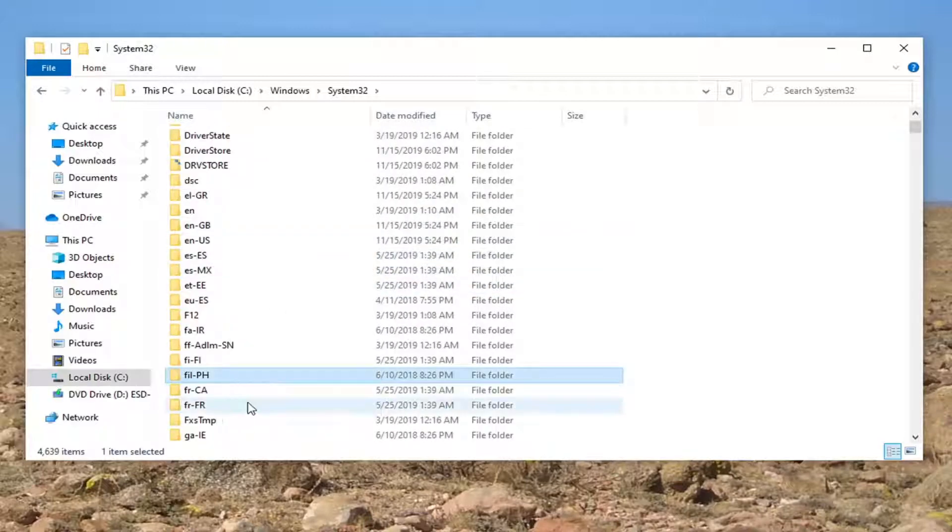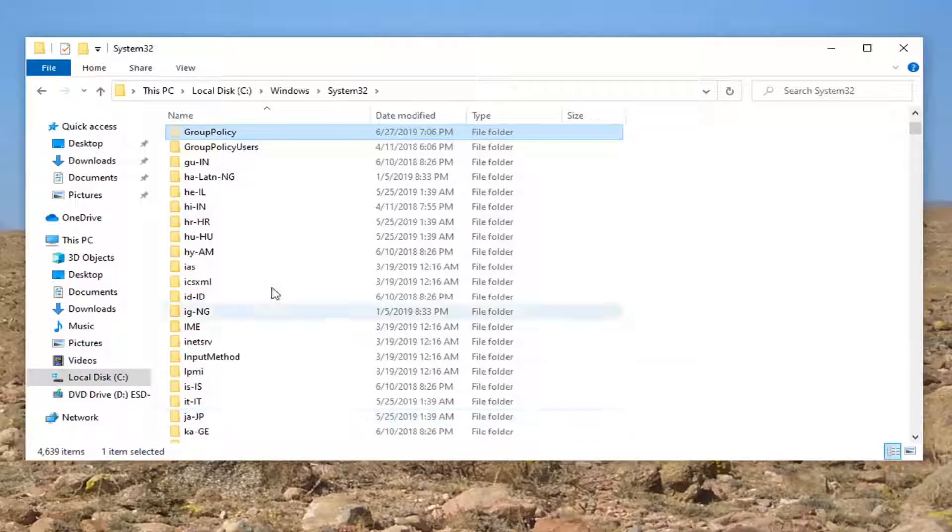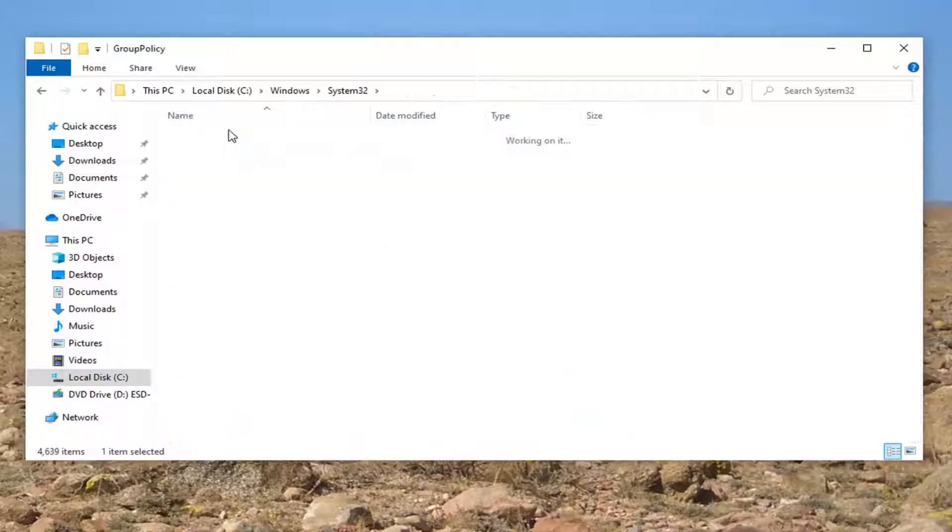You can also just click on a folder and start typing Group. And there you go, Group Policy. Go ahead and double click on that.